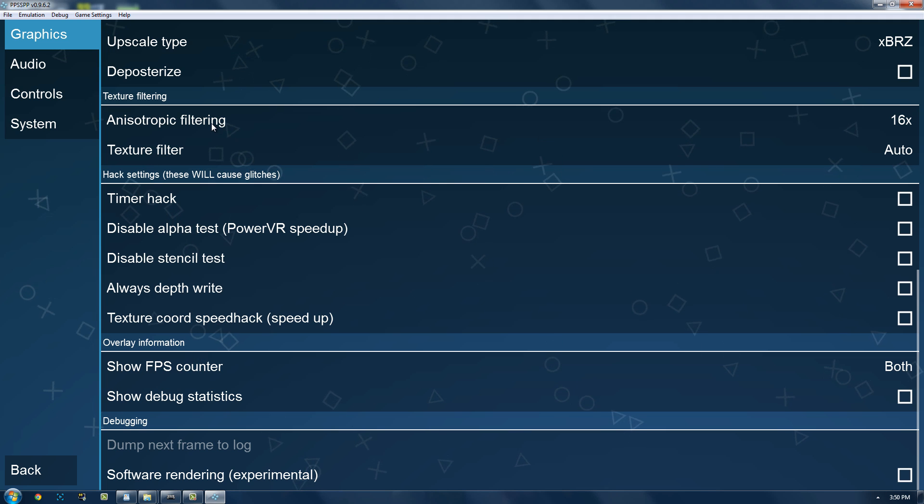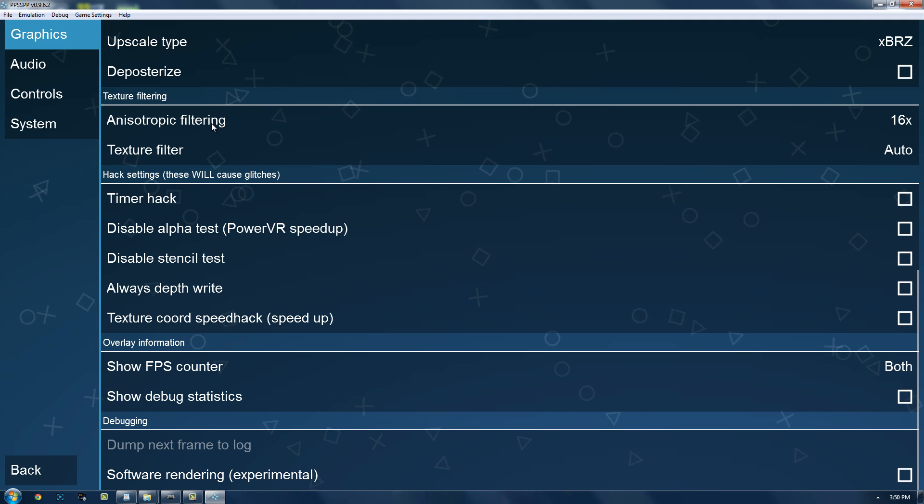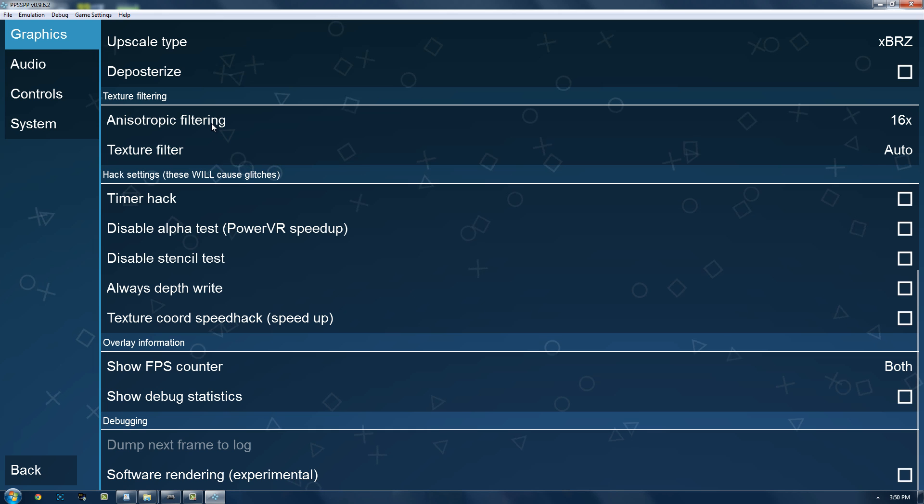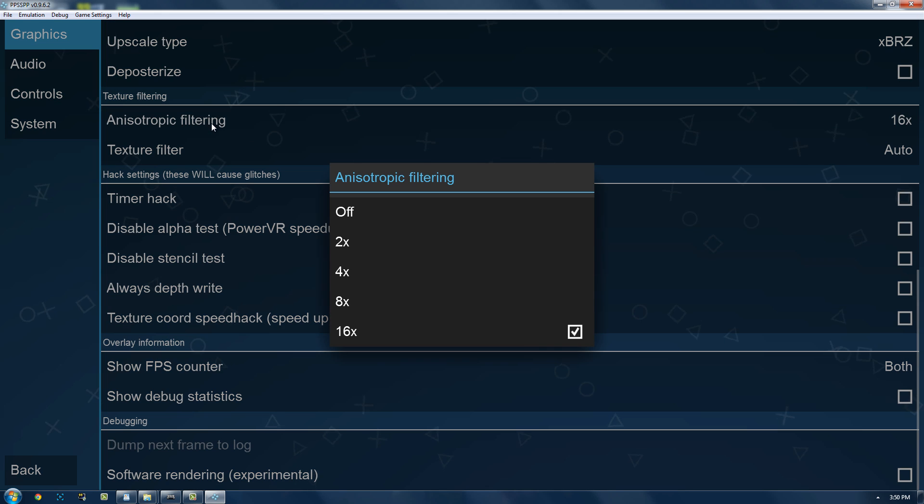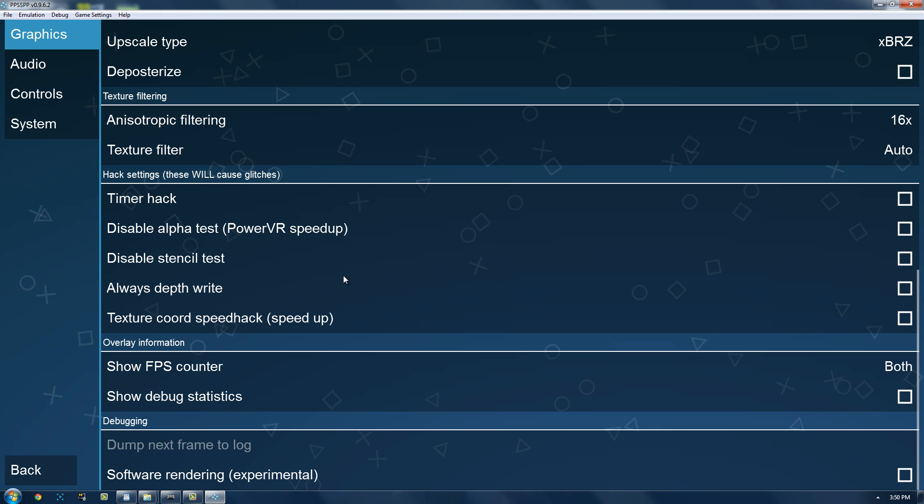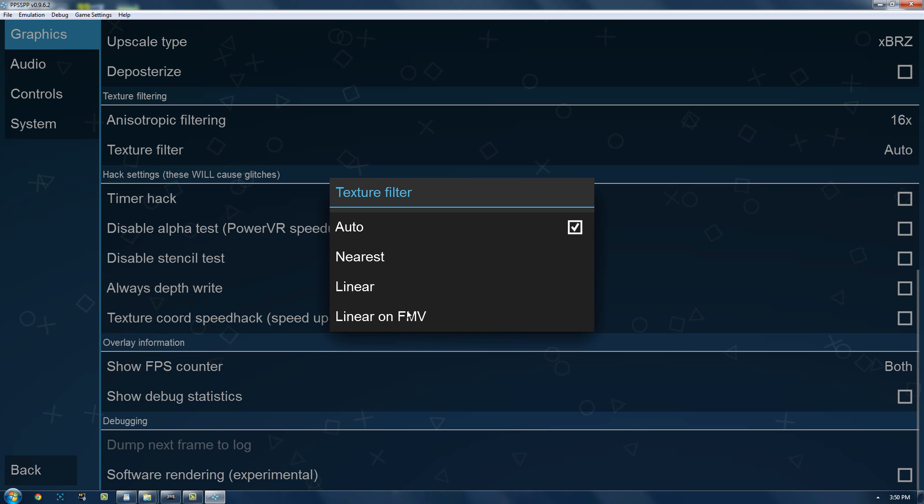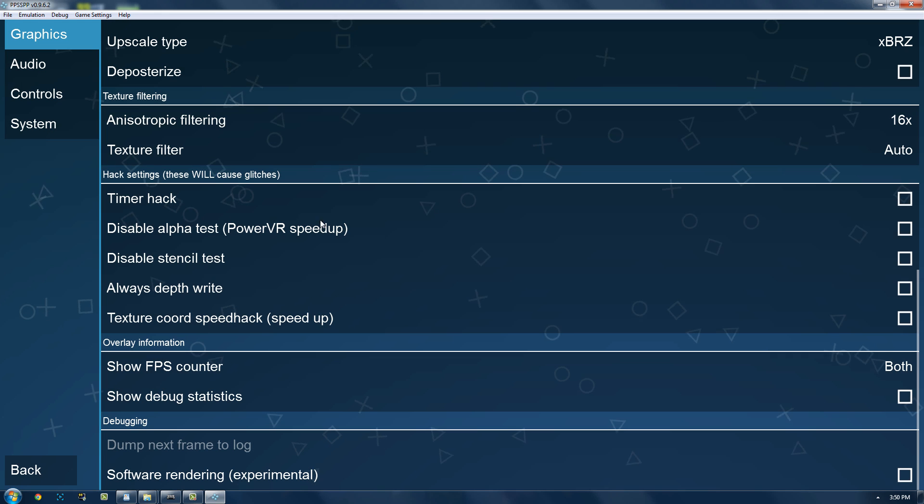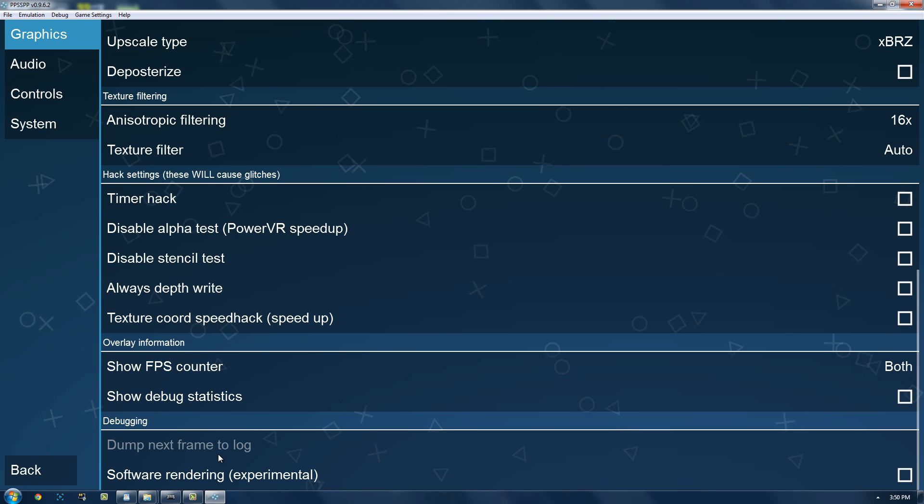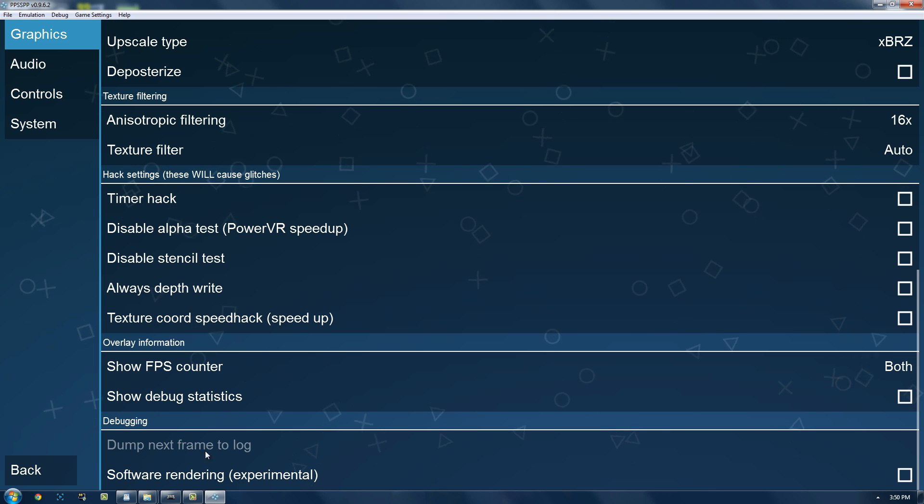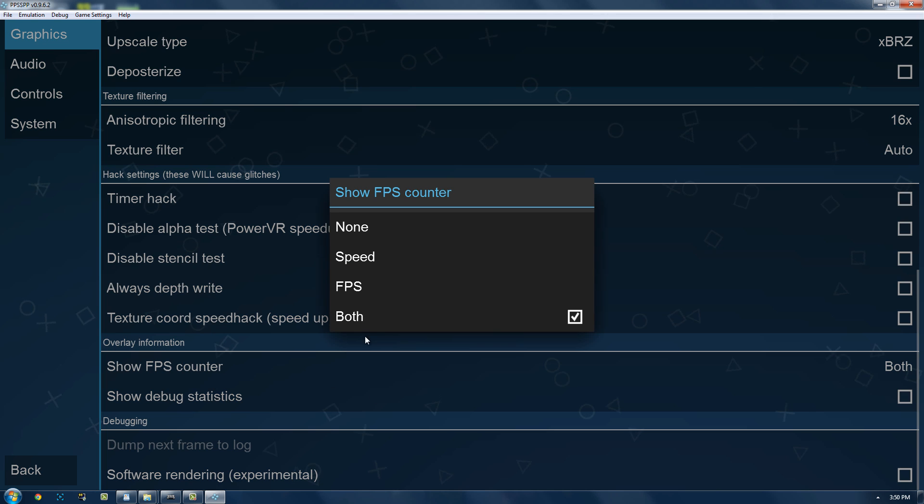Anisotropic filtering makes it so that things that are further away will have a higher rendering setting. Whereas, if I had anisotropic filtering off, the things further away wouldn't look as good. Texture filter, I'm not really sure what the differences are. I just leave it on auto.